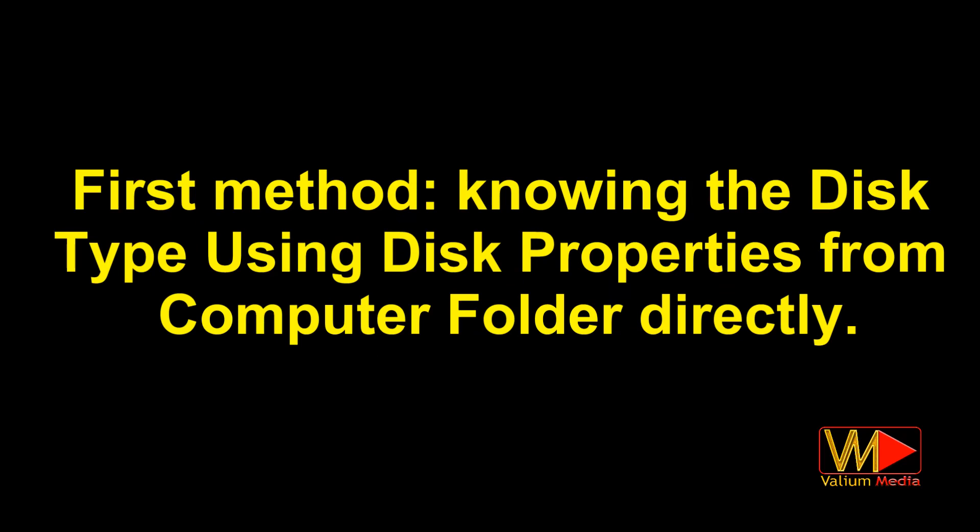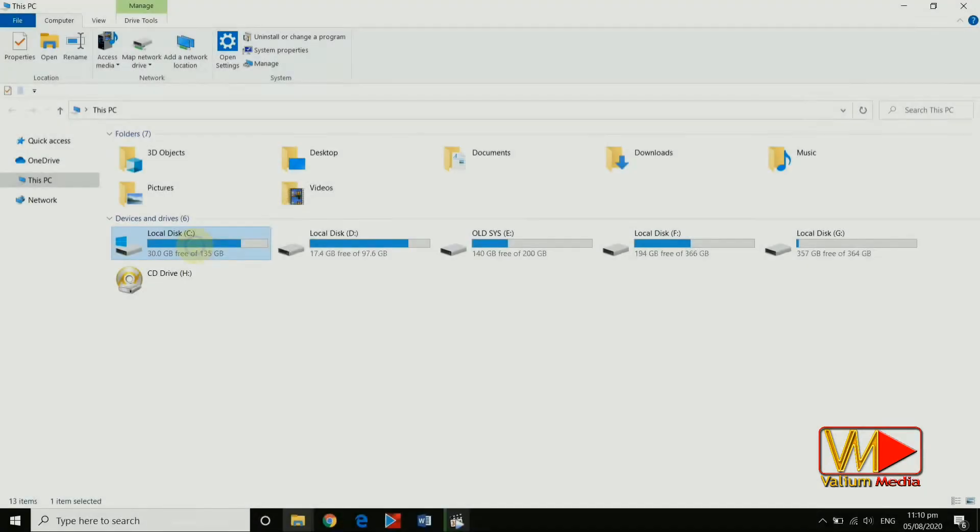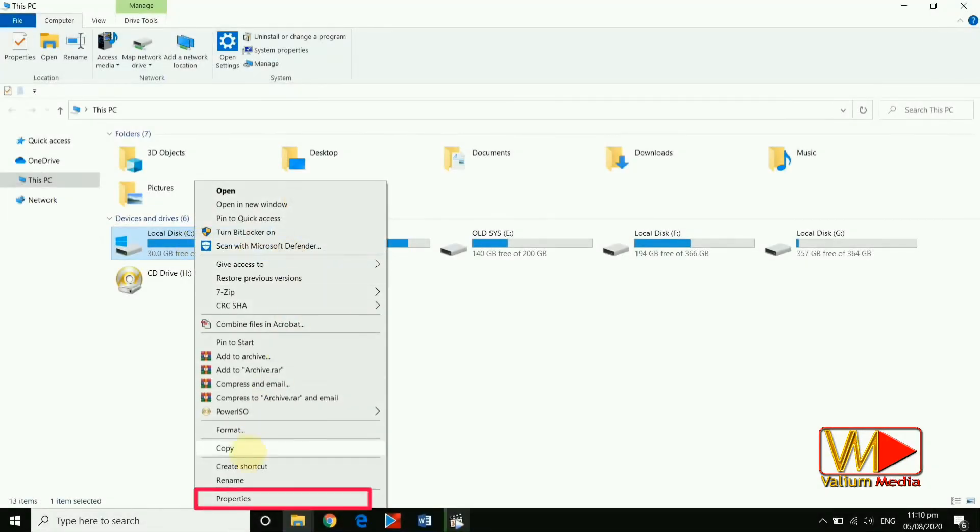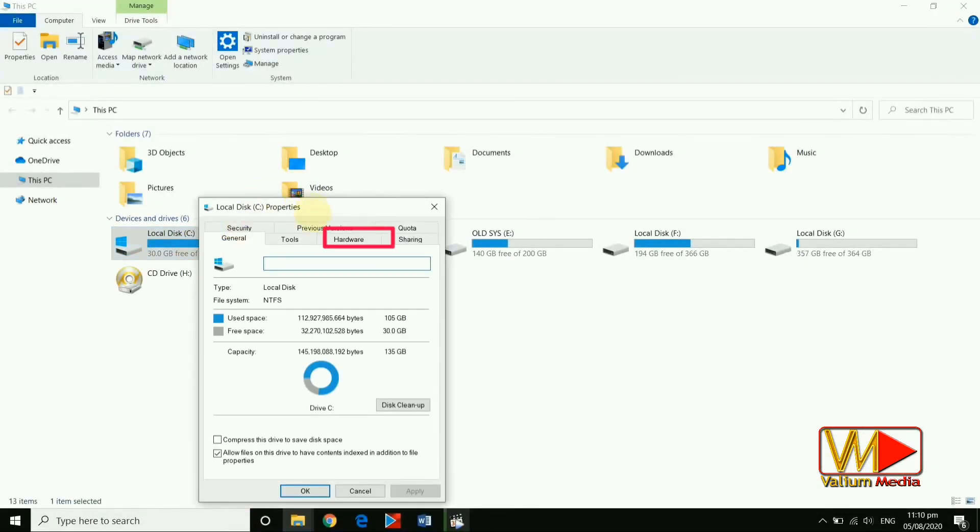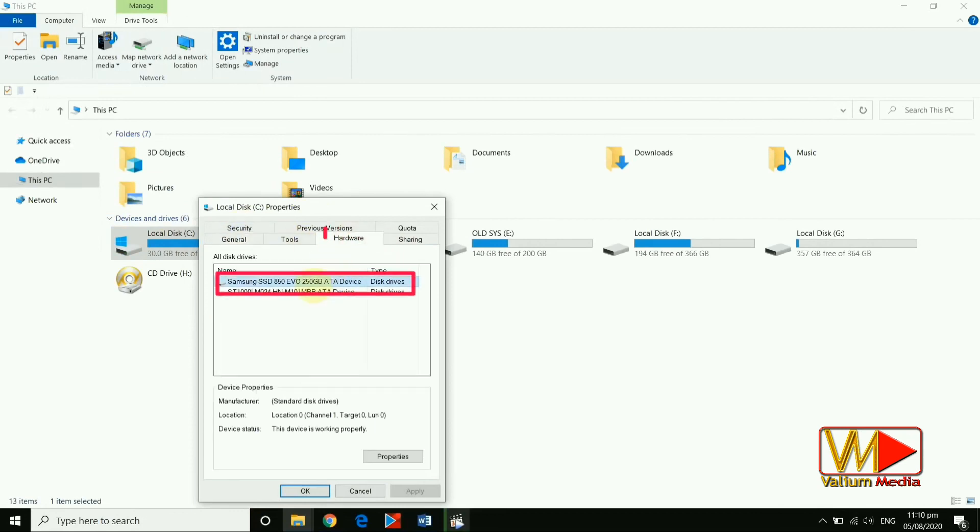First method, knowing the disk type using disk properties from computer folder directly. Right-click on any disk or partition and select properties option. Navigate to hardware panel and select the hard disk from list then click on properties button.